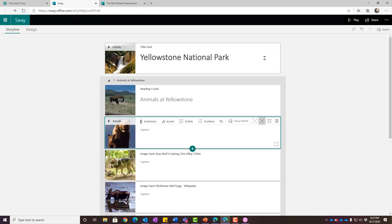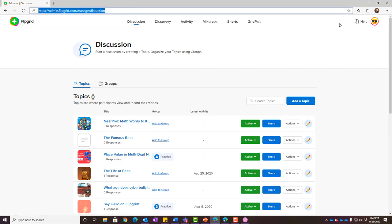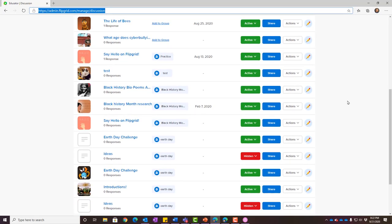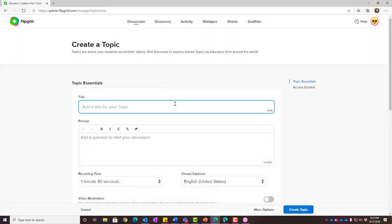Let's jump to our next tool: Flipgrid. I love Flipgrid because it's such a nice way to engage students and to see their faces. Sway is mostly for creation, but Flipgrid is really a way to have additional interaction. To log in, go to flipgrid.com and choose 'log in as an educator' in the top right. Log in with your school district email and password. You'll be presented with your Flipgrid screen showing grids you've already created.